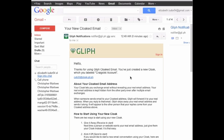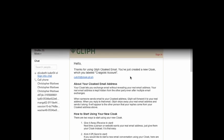Congratulations on creating your first cloak. To see how to use cloaked email on Craigslist, please continue to part 2 of our Glyph cloaked email tutorial series. Thanks a lot for watching.